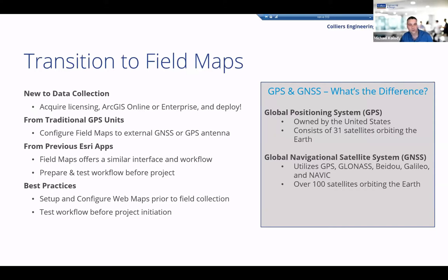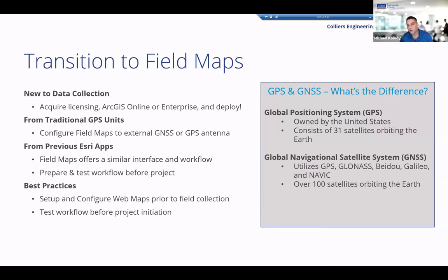I wanted to take a minute and talk about the difference between GPS and GNSS. GPS is Global Positioning System — it's owned and operated by the United States Space Force and consists of 31 satellites, plus or minus a few at any given time, that are continuously orbiting the earth. As these satellites become available, they pop into view for your antenna and you can collect data. Historically, you had to plan what time of day and which day you'd get the best satellite coverage before going out in the field. GPS limits you to only the satellites in that constellation.